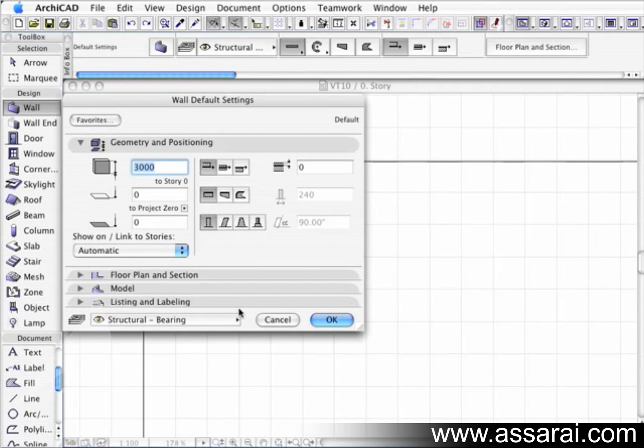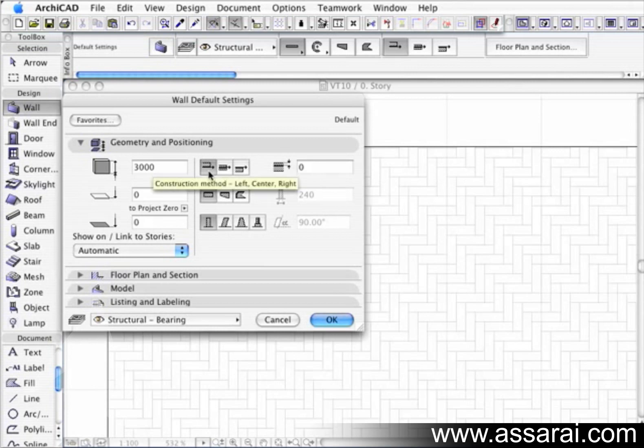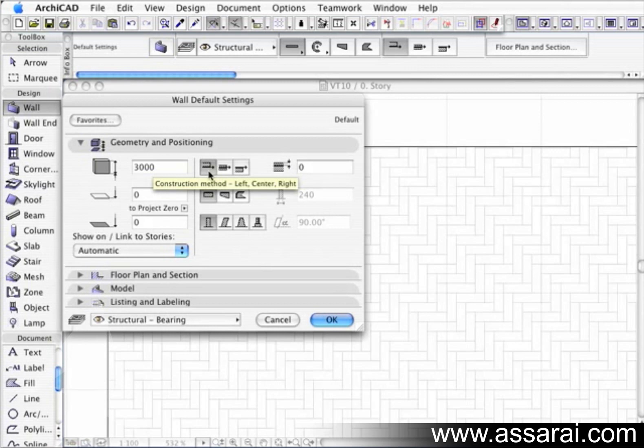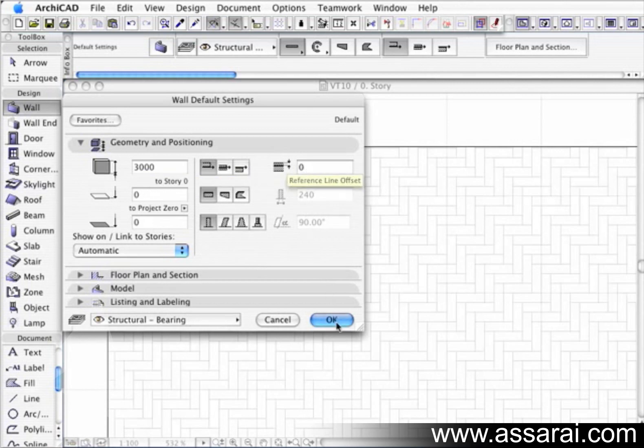Now, as we move over to the right hand side to this part of the palette, we can see that we've got the construction method up here. And that is where the reference line of the wall is at the moment. The best way to show this is to give you a little example. So we've got the wall reference side on one side through the middle and then the other side. And we also have an offset.